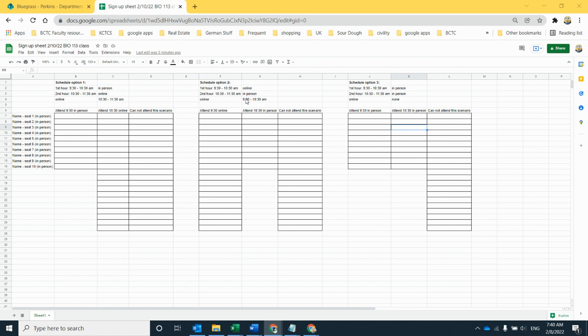So this is the problem. As an attempt at a solution, I'm giving you three different options for a schedule: either first hour in person, second hour online, or first hour online, second hour in person, or we're just in person. In that case, there's no online option.